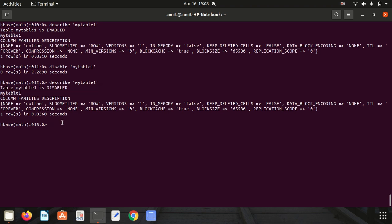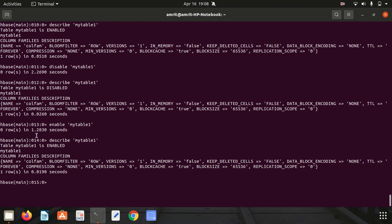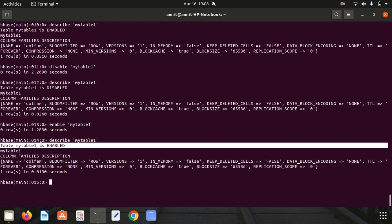You can see earlier it was showing it is enabled, now it is showing it is disabled. I want to make it enable again. For this we have a command available, enable my_table_1. It will convert your table back into enable mode. If you go with describe again, you can see it is now enabled. This is the simple enable command. Now I cannot go with dropping of the table.